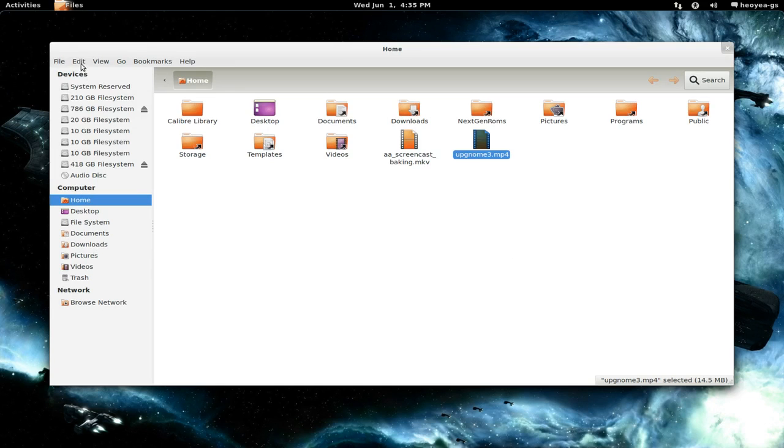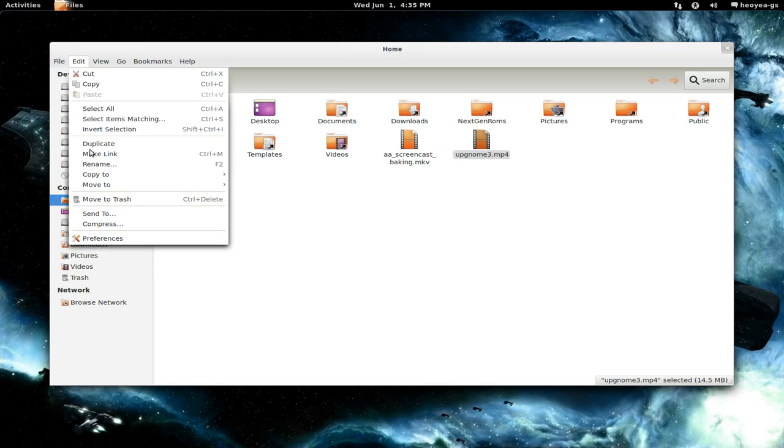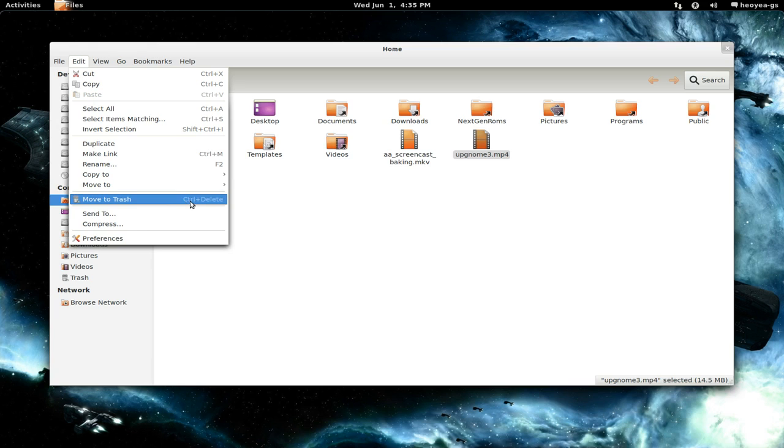And then you go to Edit, and then you see where it says Move to Trash here. Highlight over the one that you want to change the hotkey for. So right now it's at Control+Delete. Hit Delete to delete that hotkey.